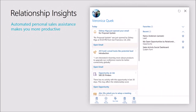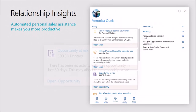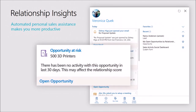Relationship Insights then provides proactive personal sales assistance to help make a salesperson even more productive. It surfaces these recommendations directly to the salesperson inside their sales application. For example, here it's warning the salesperson that an opportunity is likely at risk because there's been no communication with the customer in the last 30 days.